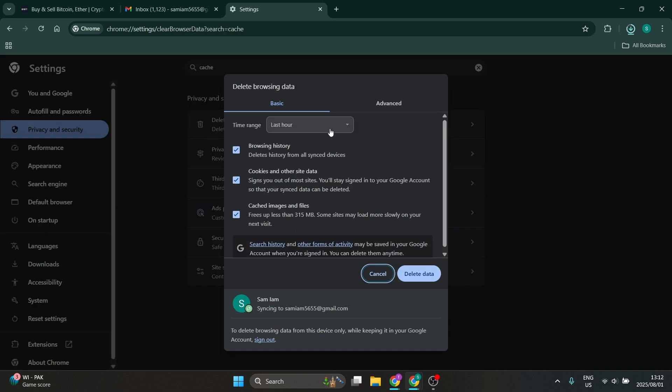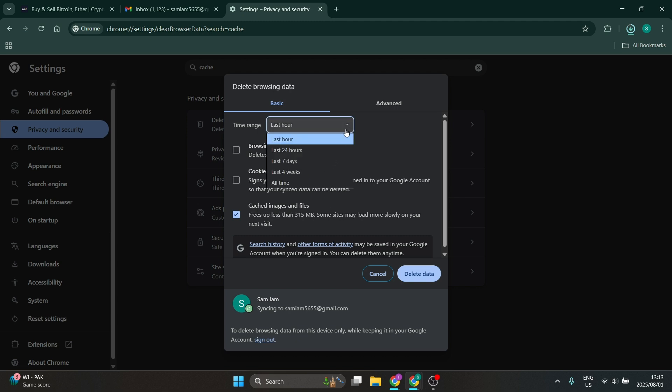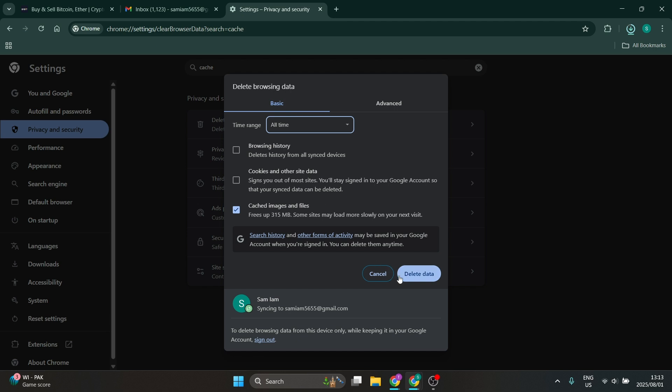Here you can delete your cache. So we don't want to delete our browsing history, our cookies and other sites data, we do not want to remove. We just want to clear the cached images and files and you want to just make sure that it's all time and you're going to go ahead and click on delete data. That is the next step.